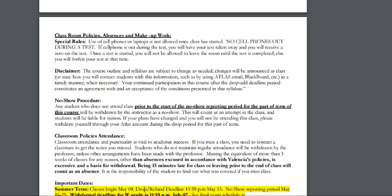Please review the classroom policy on absences and makeup work. The course schedule can be changed, but you will be notified prior to any changes. There is a no-show procedure, so make sure that you attend all your first classes. If you miss a class, make sure that you notify your instructor.